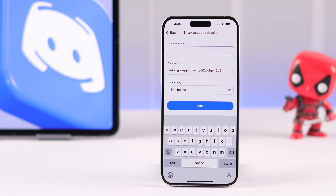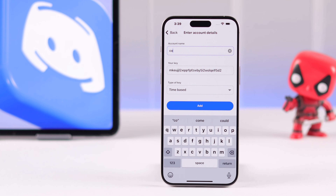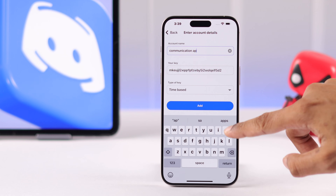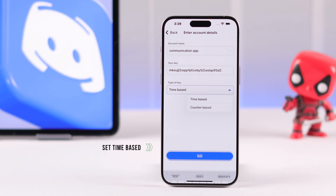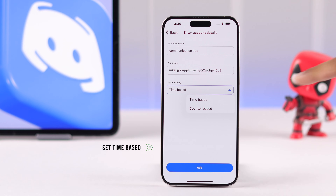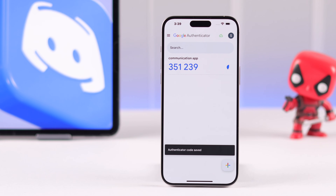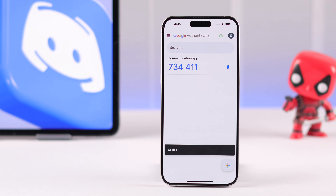You can type in Discord, but I recommend you name it something unrelated for security reasons, such as 'communication app'. You'll also need to double check that the type of key is set to time-based, then tap on Add. You'll see it will start generating 6-digit codes.